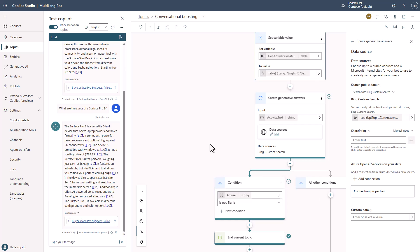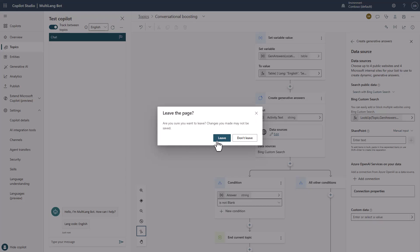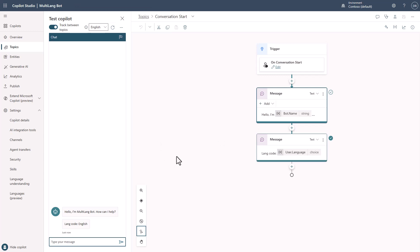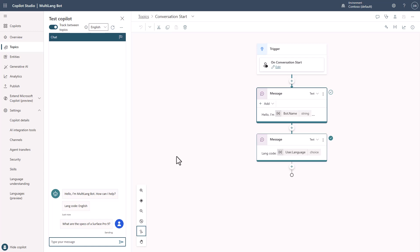Now because I've done that, let's clear this out so you can see how this is going to work. Because I'm set at English, I'm going to ask the question to see that Bing Custom Search is going to return results for me from the English Microsoft site. So I'll say: what are the specs of a Surface Pro 9? What it's going to do is go out and look at the Bing Custom Search implementation, get the correct configuration, and send that result to generative answers based upon the language code — which in this case is English.